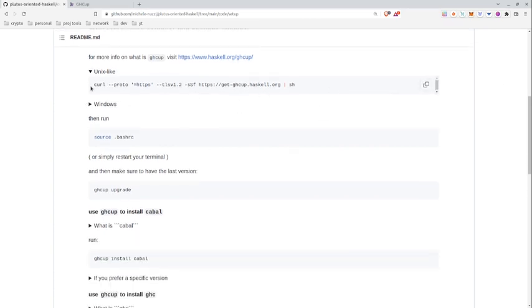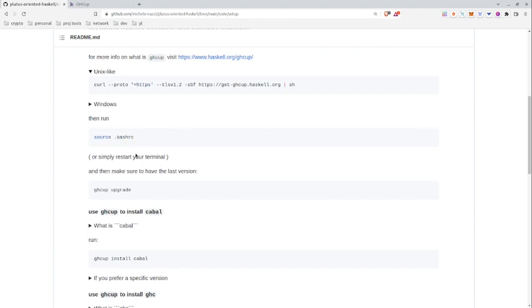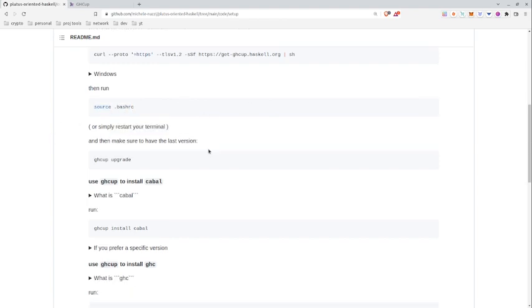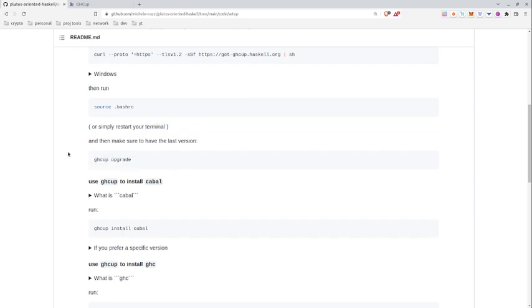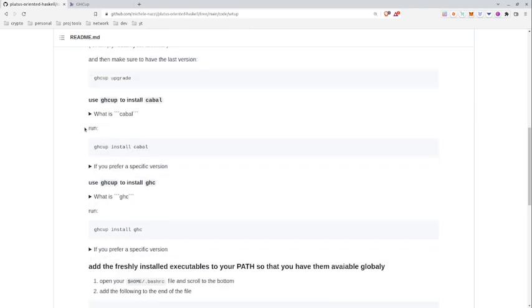Once you have installed GHCup you have to run source .bashrc which will just restart the terminal, so you can also close and reopen the terminal. This will do the same, and then we make sure to have the last version of GHCup by running ghcup upgrade.